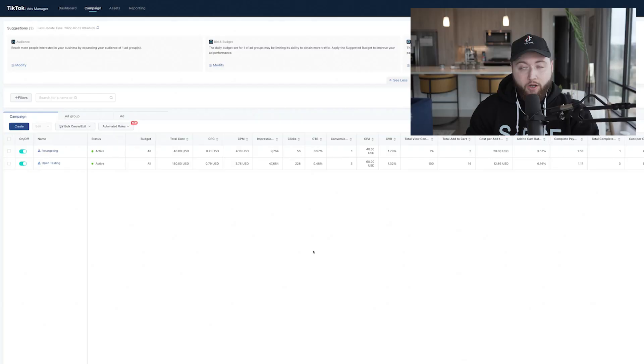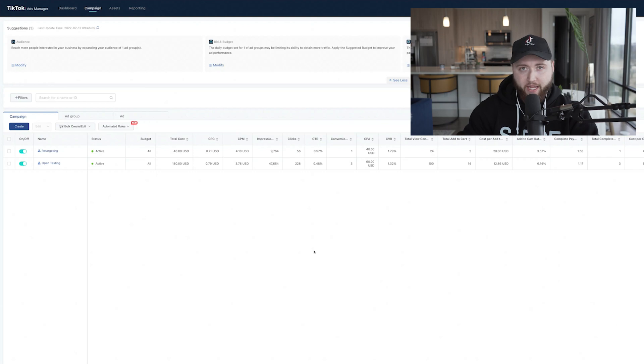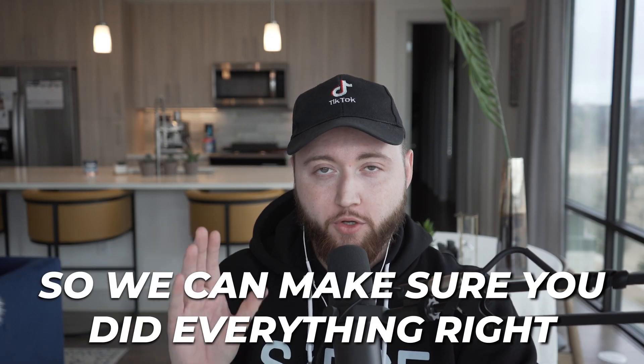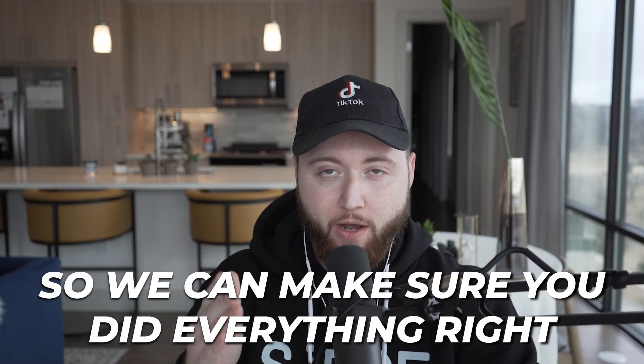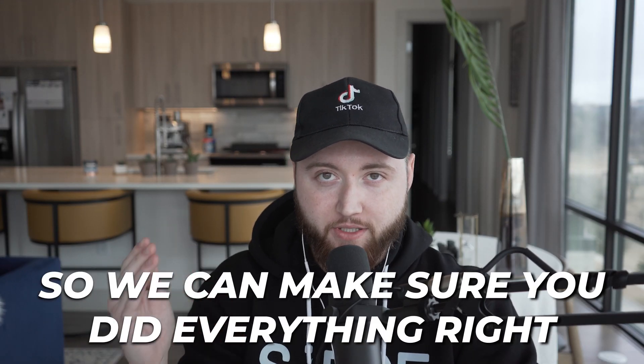I keep getting this question through Instagram DMs at Real Chase Chappell, asking why your ads aren't delivering. So without further ado, let's jump into it. You're going to jump into your TikTok Ads Manager and we're going to go through and create a campaign to make sure you did all of the correct steps so your ads can start delivering.